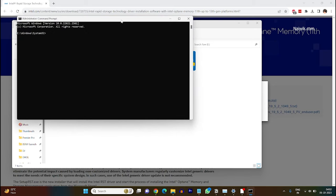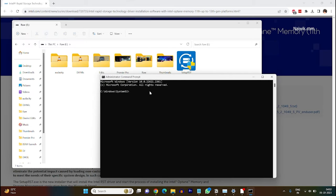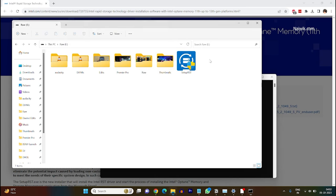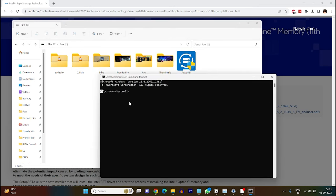By default command prompt opens C Drive but I have placed my setup rst.exe file in E Drive. You need to give the location of that particular drive. If you have saved the setup rst in D drive you need to type D colon.